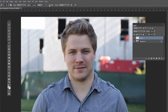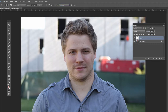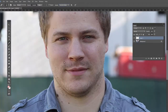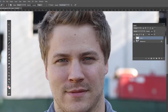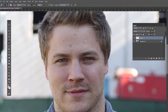If we do have Aligned checked, it's going to stay in the same relation and distance from wherever we're clicking and dragging. So it depends on how often we're going to sample there. Let's zoom in with Control or Command plus. We can remove the crow's feet effect because he was squinting, and maybe some of the lines in his forehead. Make sure Sample is set to All Layers.